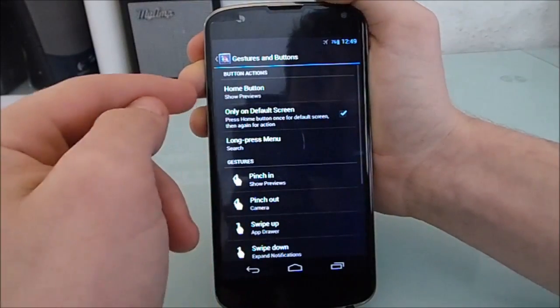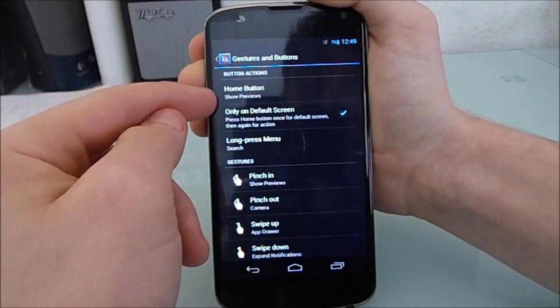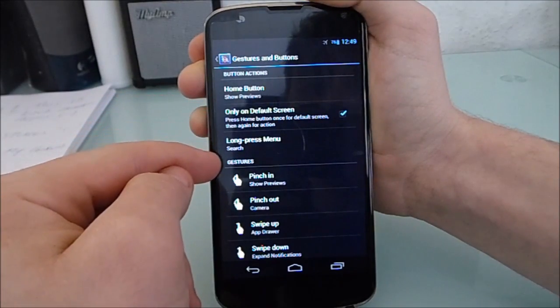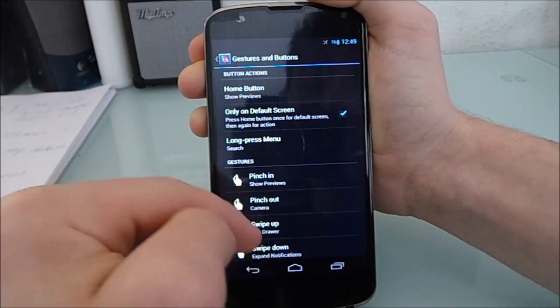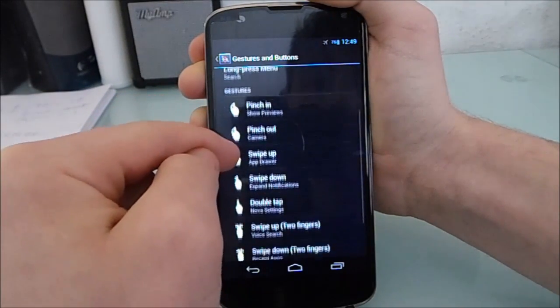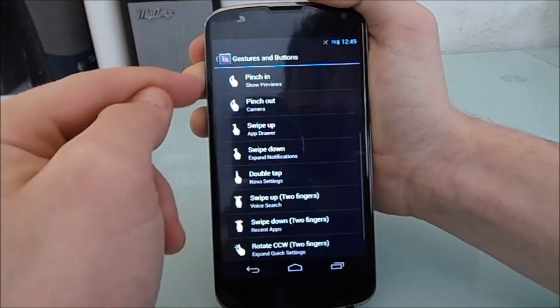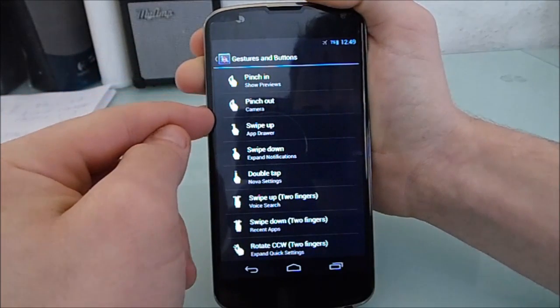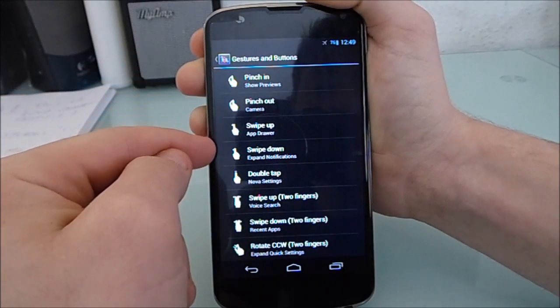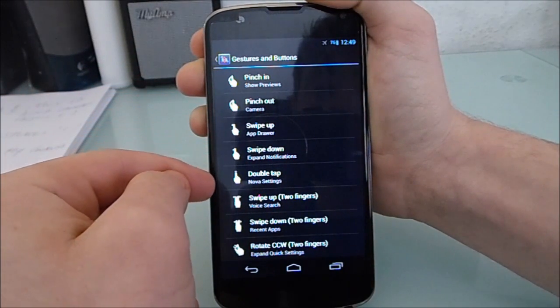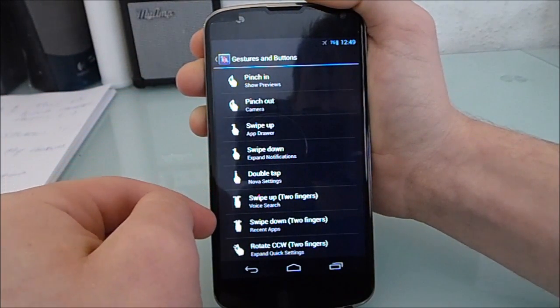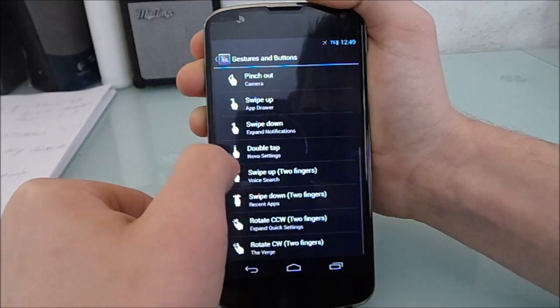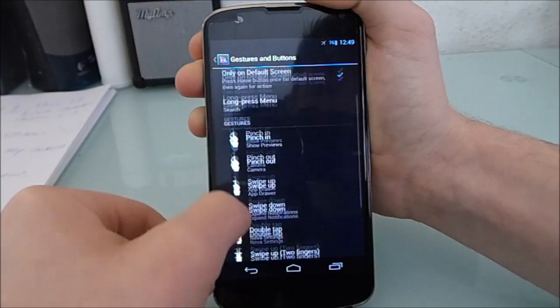Next up is gestures and buttons. You can set what the home button does and the default screen. You can do things like pinch in, pinch out, swipe up, swipe down, double tap, swipe up with two fingers, swipe down with two fingers, rotate counter clockwise with two fingers and rotate clockwise with two fingers.